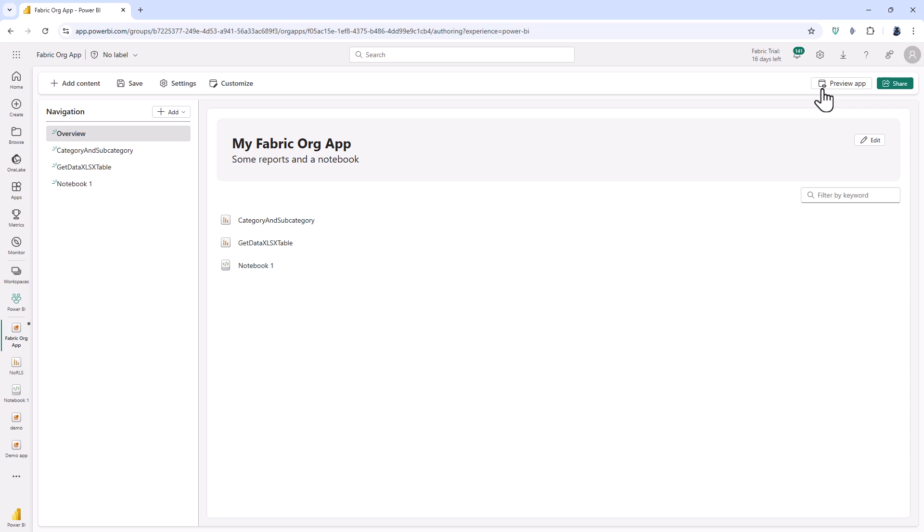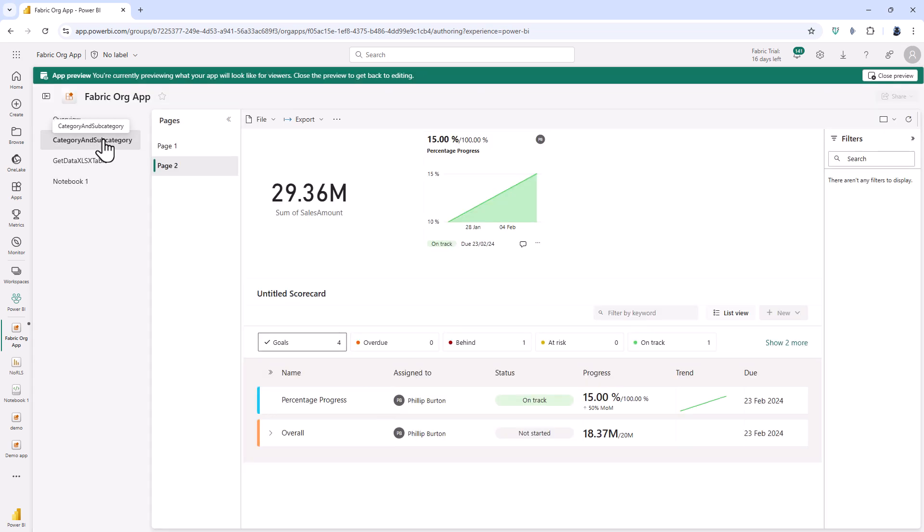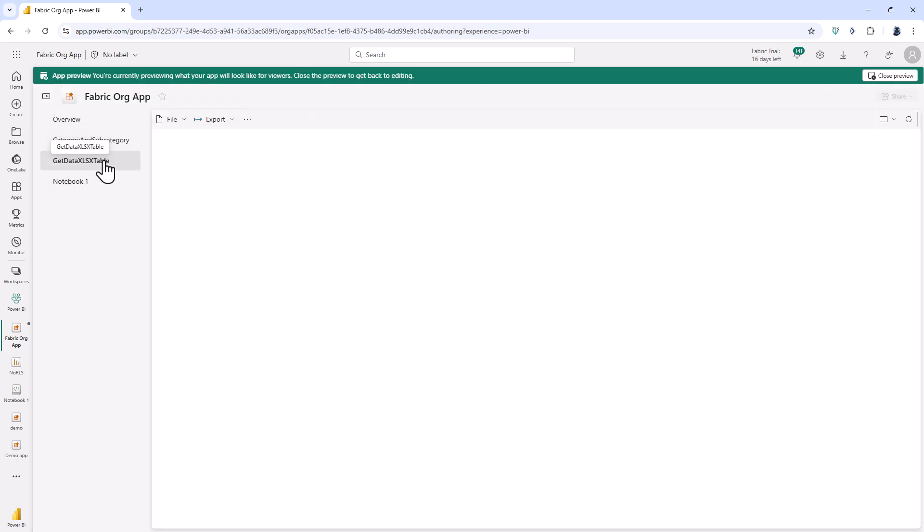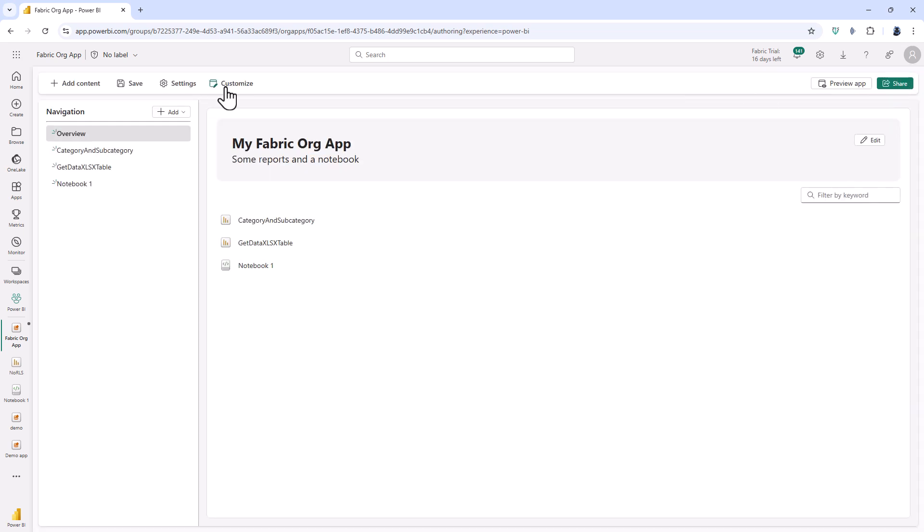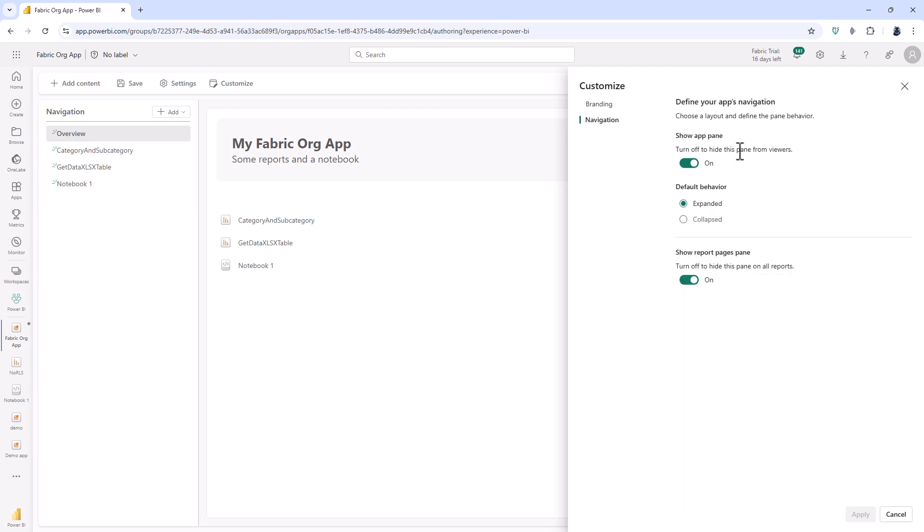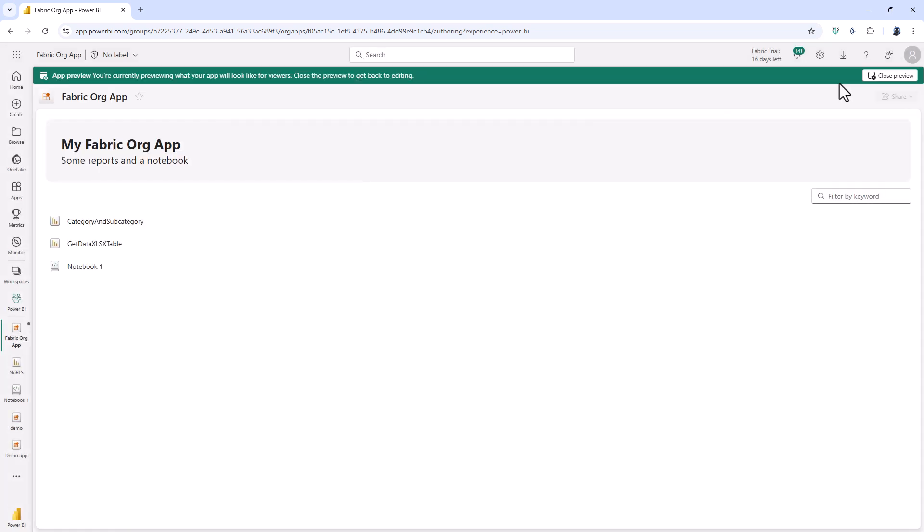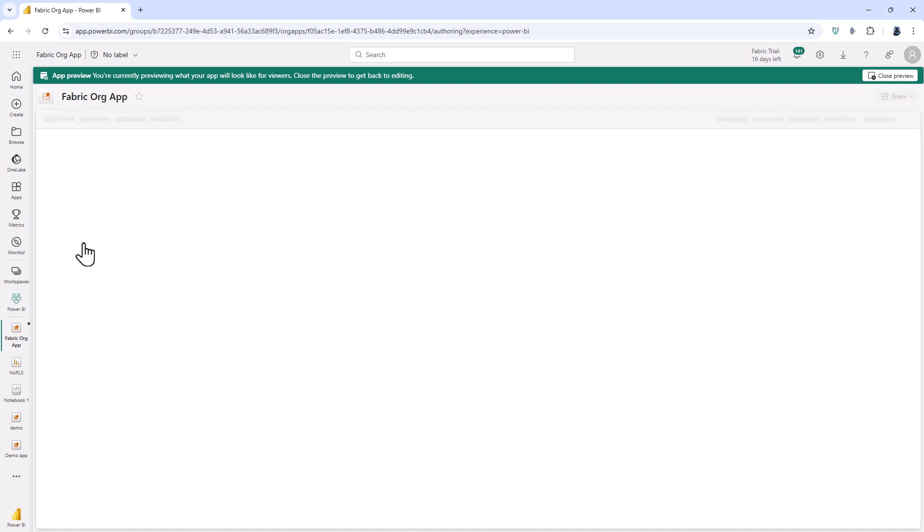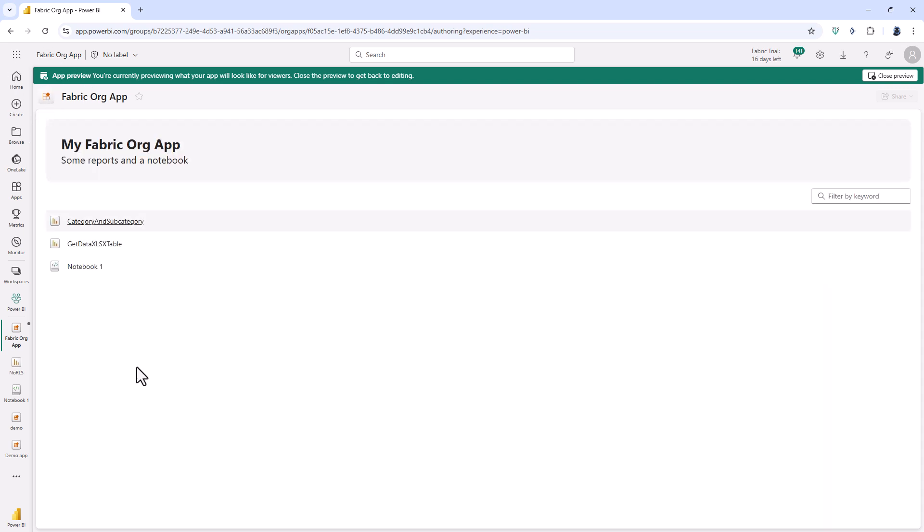So now I can preview the app so I can see what it will look like. So if I close this preview and customize it so that we don't have the app pane visible. Notice viewers will not be able to navigate between app items unless there is an overview pane. So yep that's fine and click preview app. Now we don't have this pane on the left hand side and I would click on individual items to view them and then click on my icon to go back to my overview.